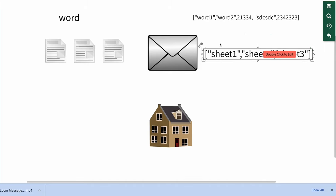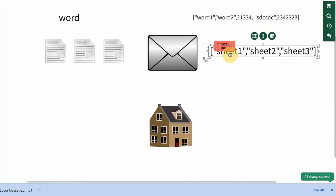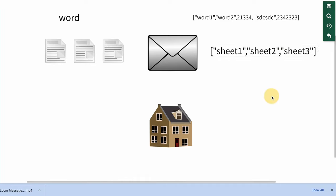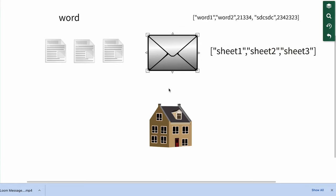Similarly, we might say ["sheet one", "sheet two", "sheet three"] — that should remind you of something. It's literally what you see in Google Sheets, where below you see sheet one, sheet two, sheet three. Technically it's also an array of sheets — one document contains an array of sheets.